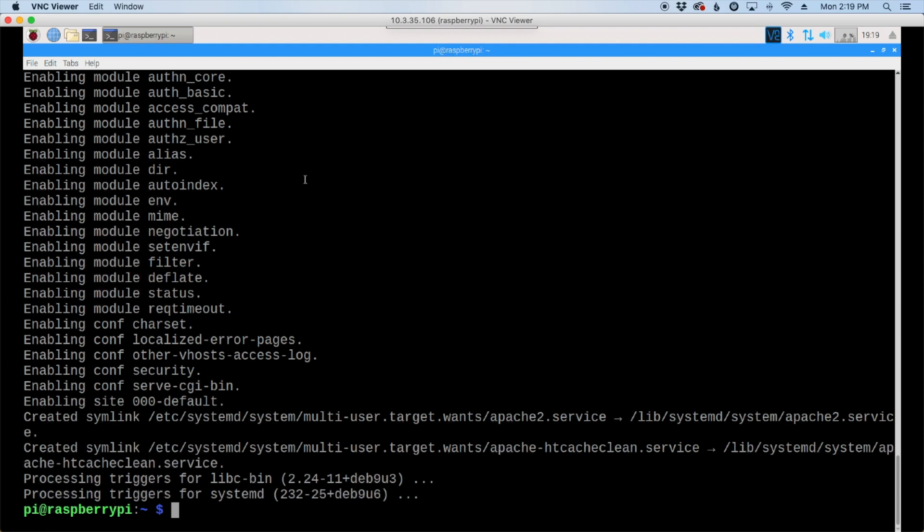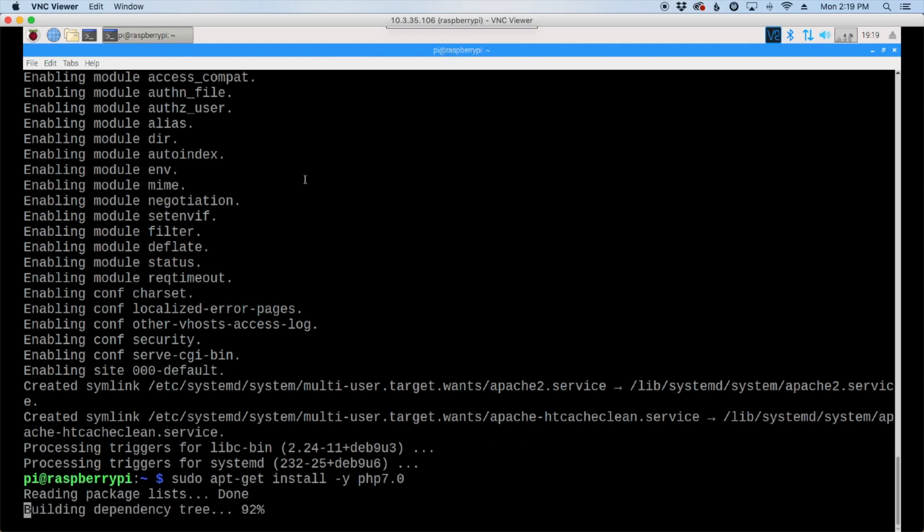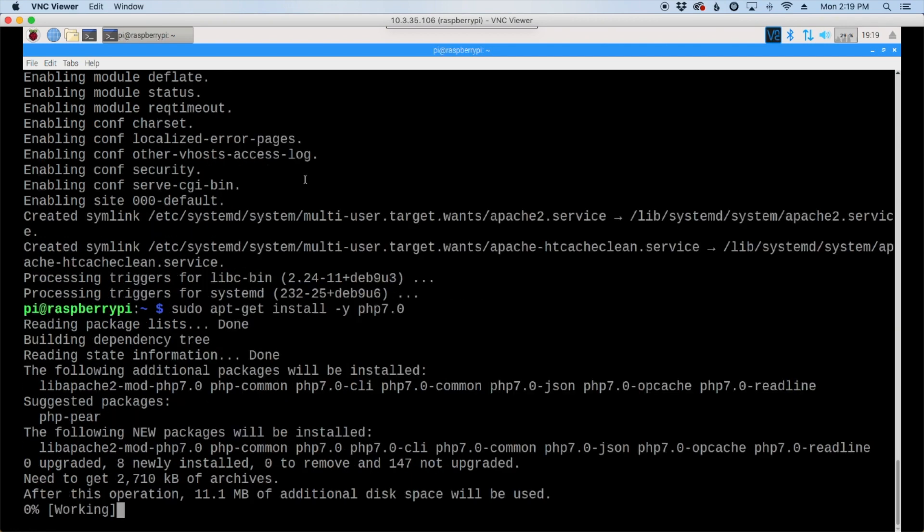Once that finishes up, let's go ahead and install PHP with sudo apt-get install -y PHP 7.0, and I'll leave these commands down in the description below in case you missed something as it's getting typed out on the screen.